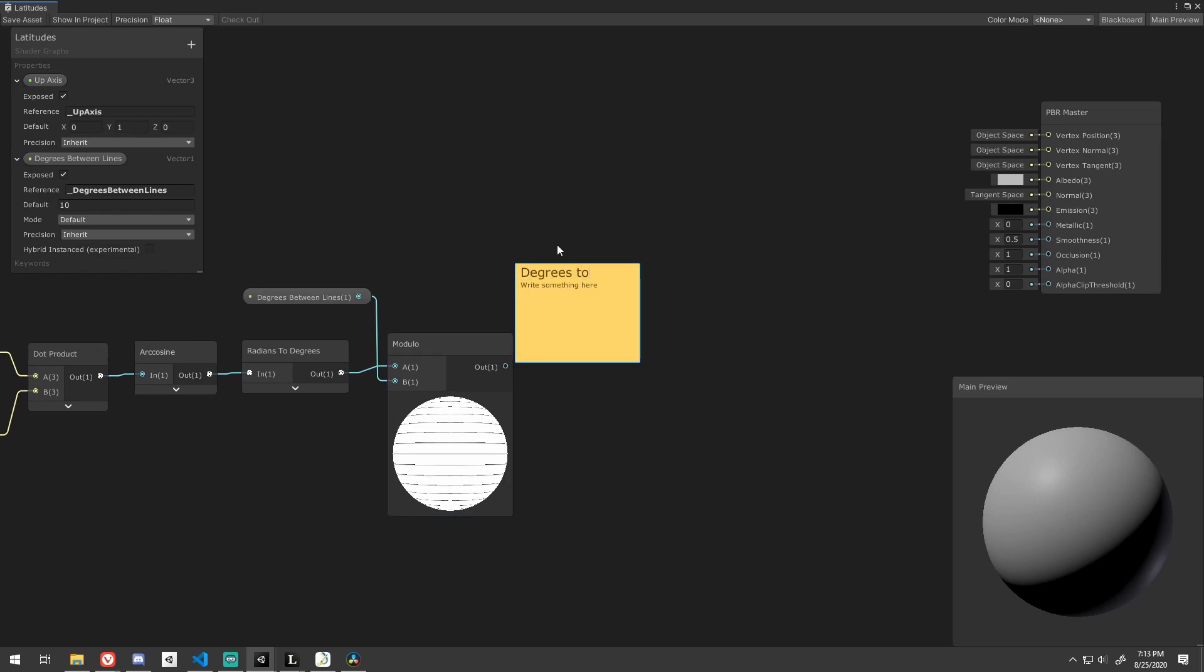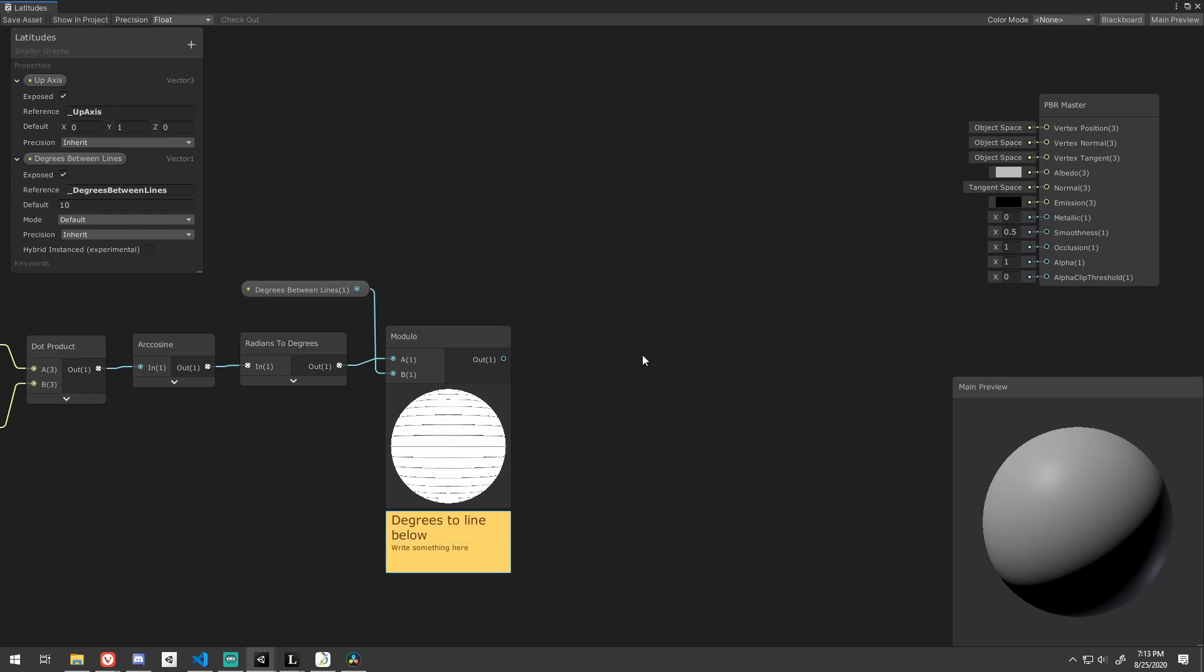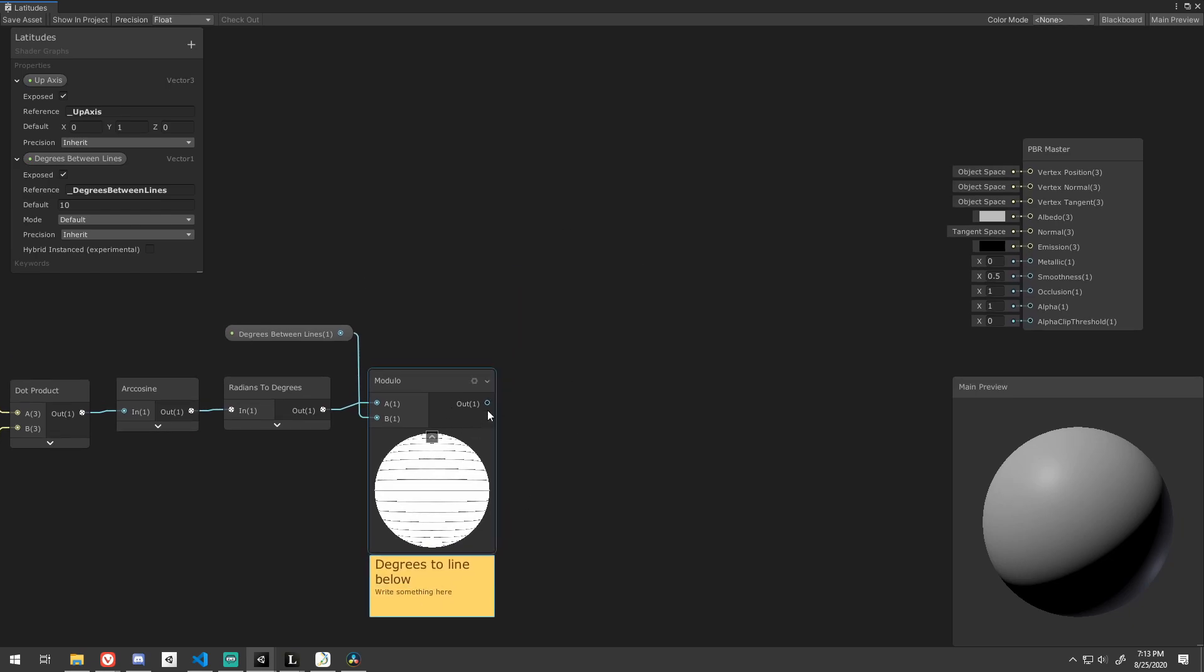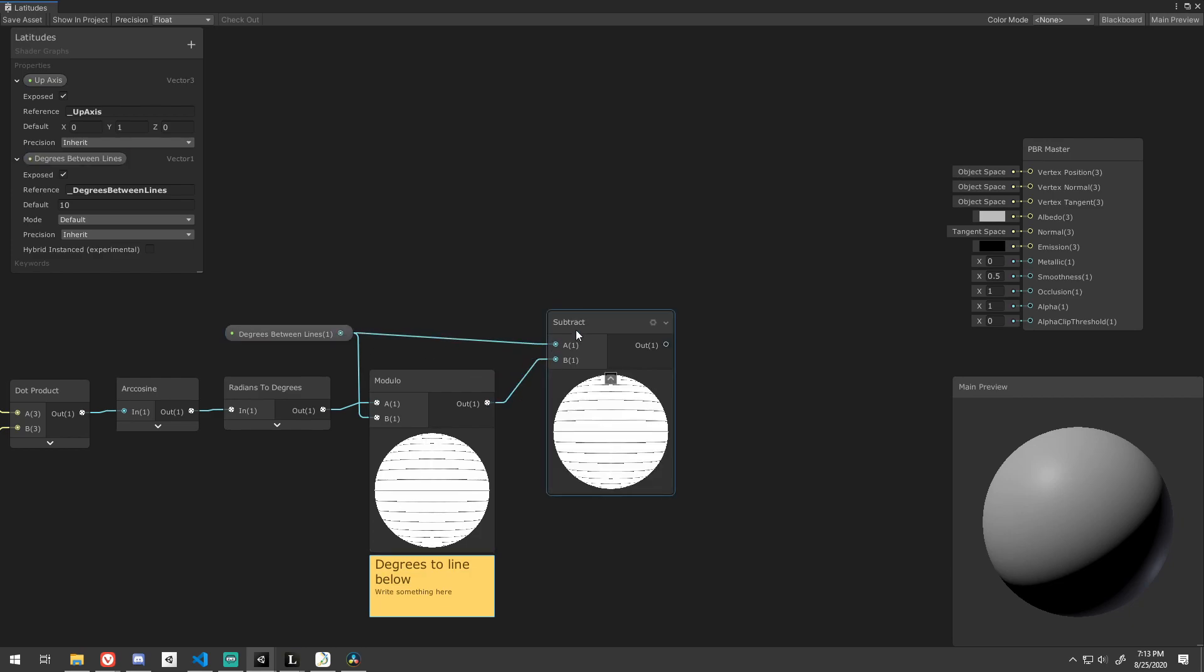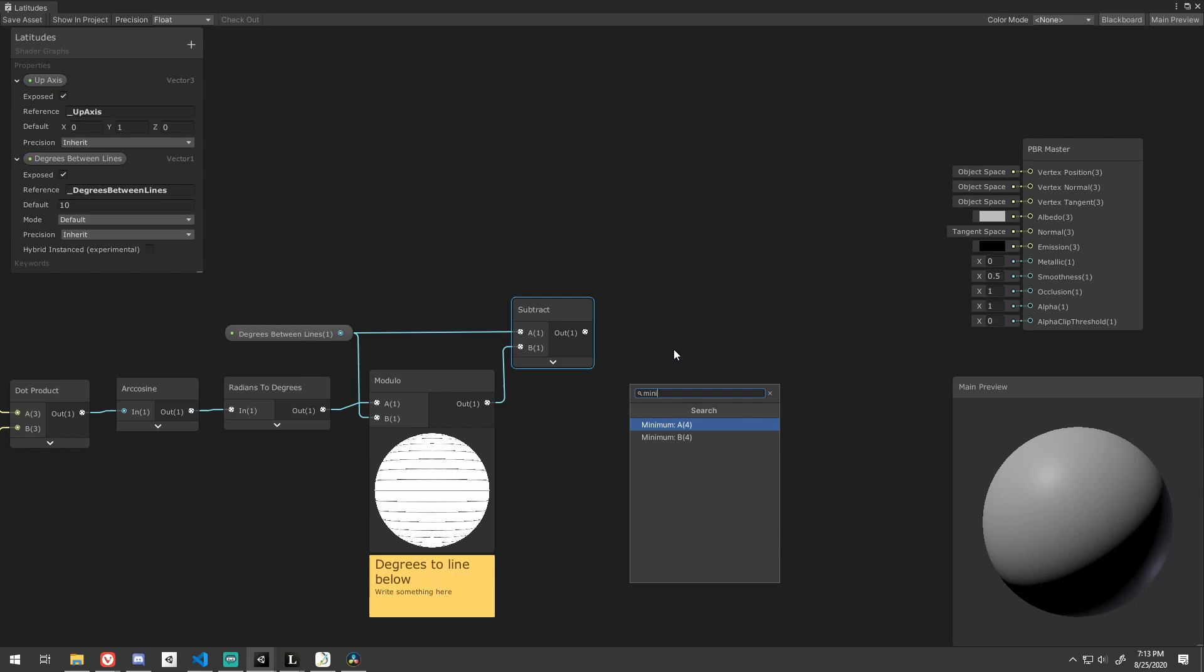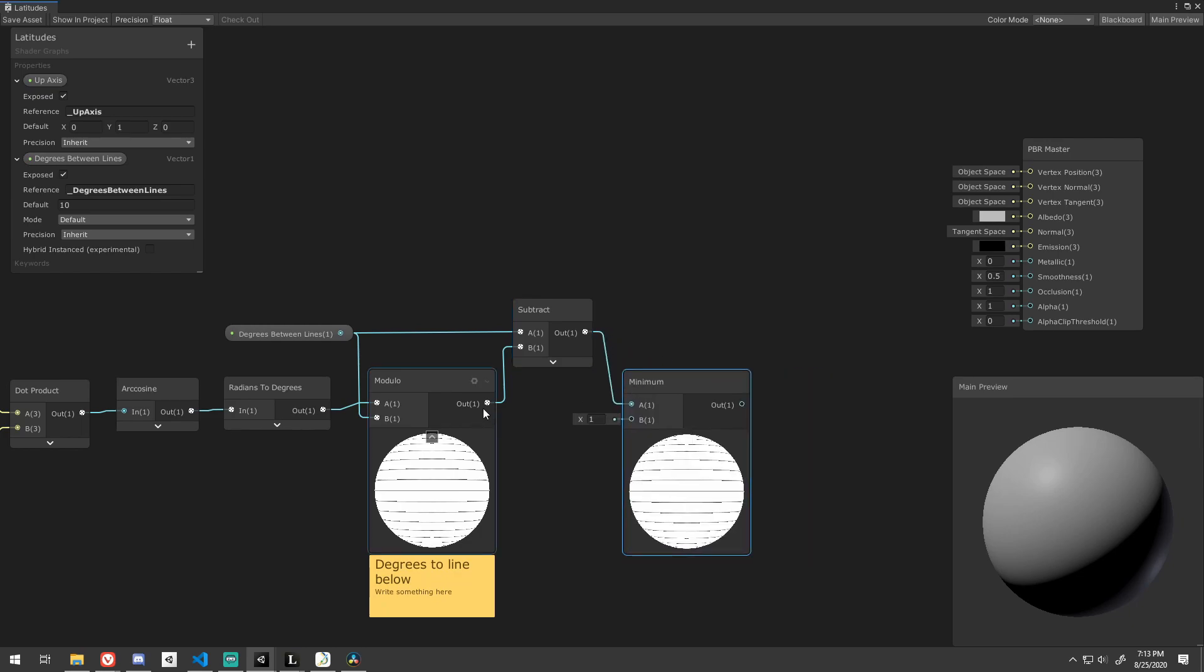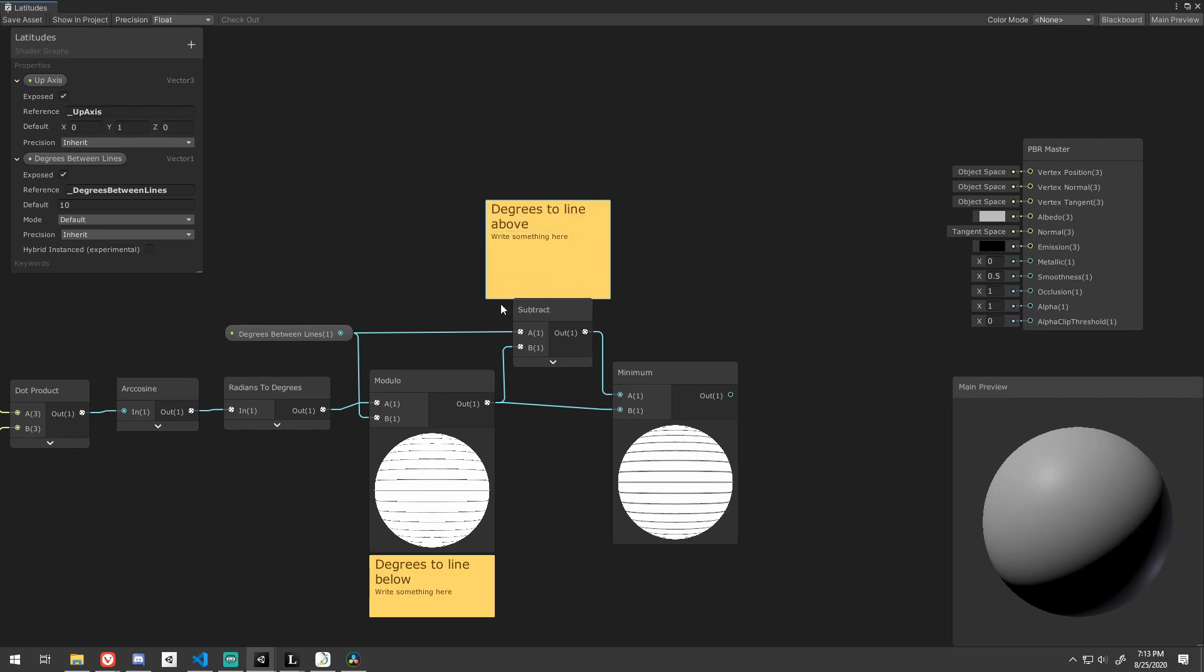This is good, but it's not quite what we want. If we added thickness to the latitude lines now, they would only get thicker below the latitude line. If we subtract that value from our degrees between the lines, we get the degrees to the latitude line above. Feed those into a minimum node so we can add thickness to both above and below the latitude line.